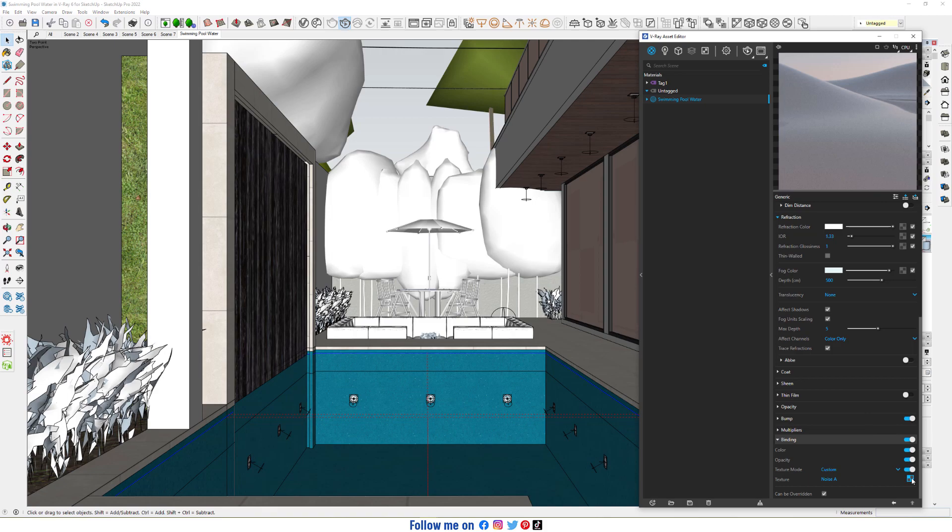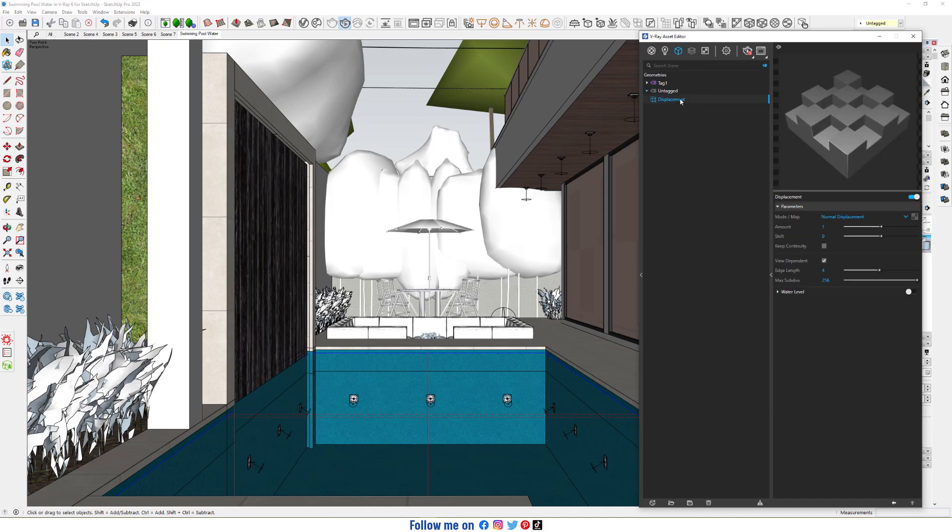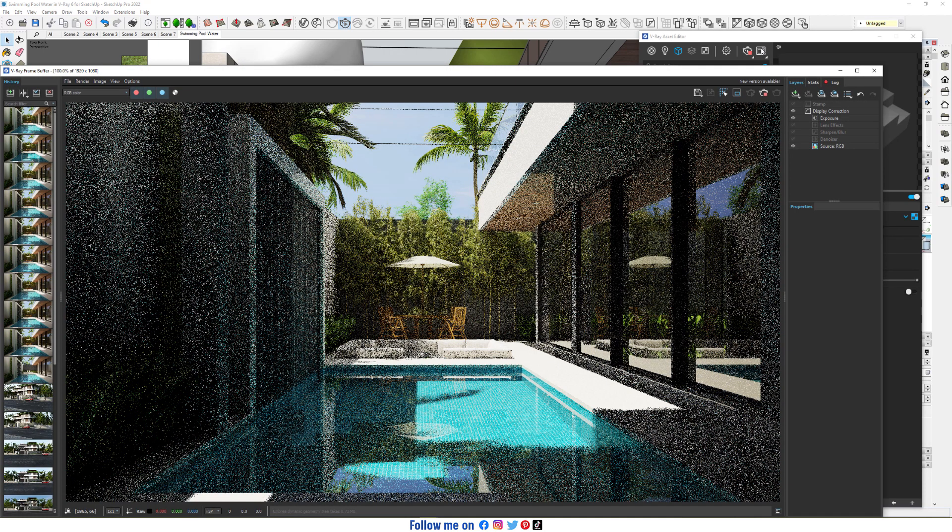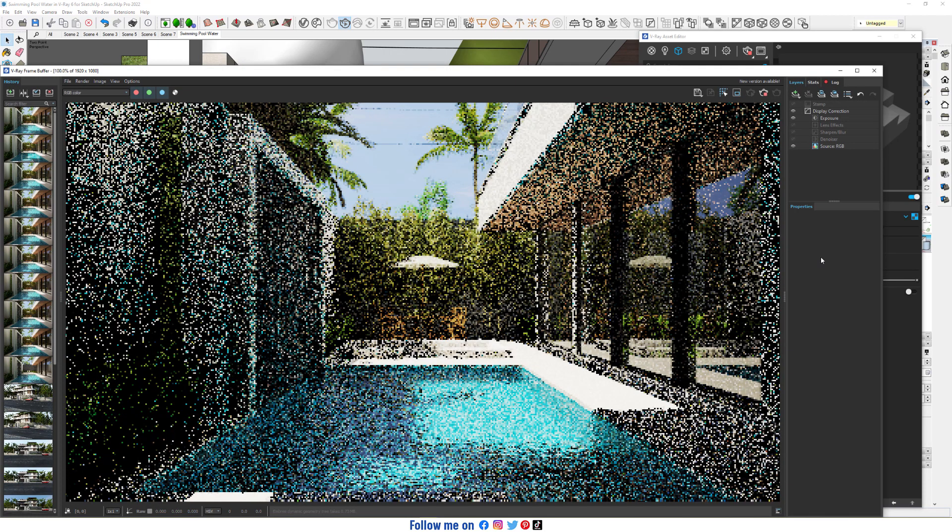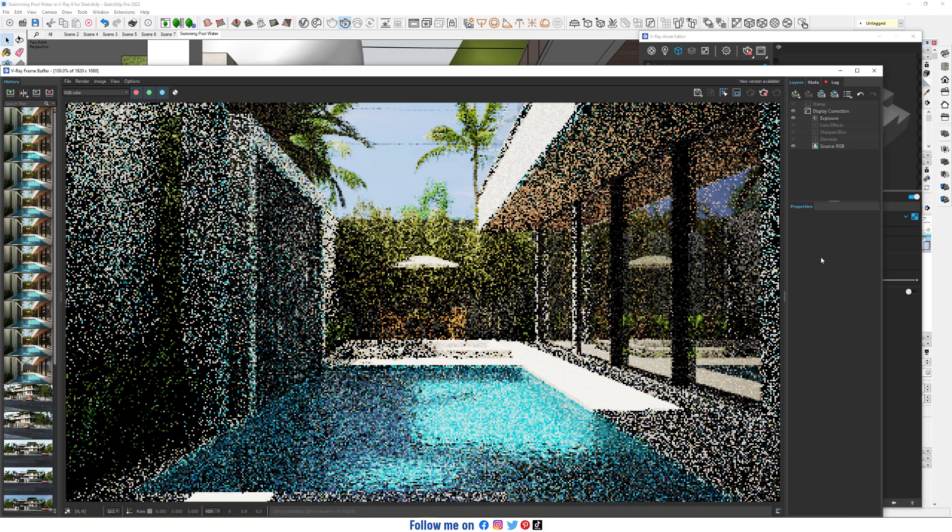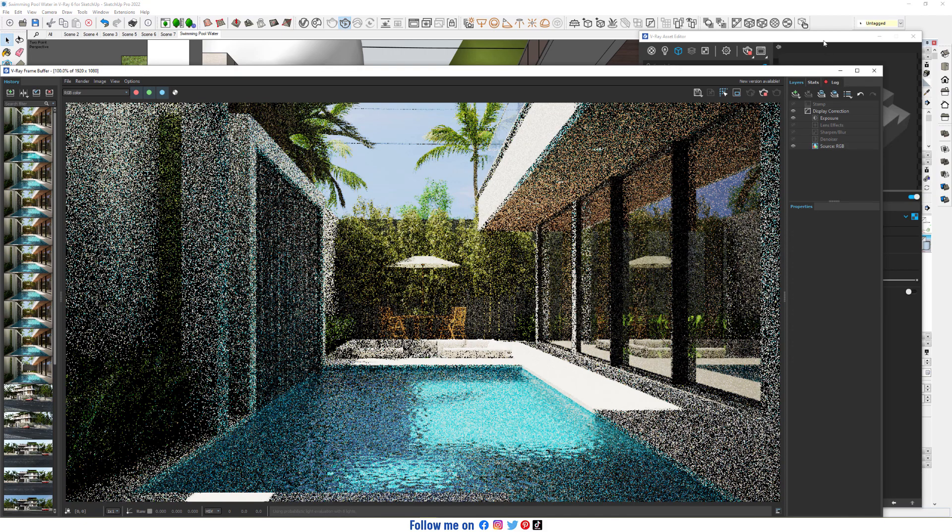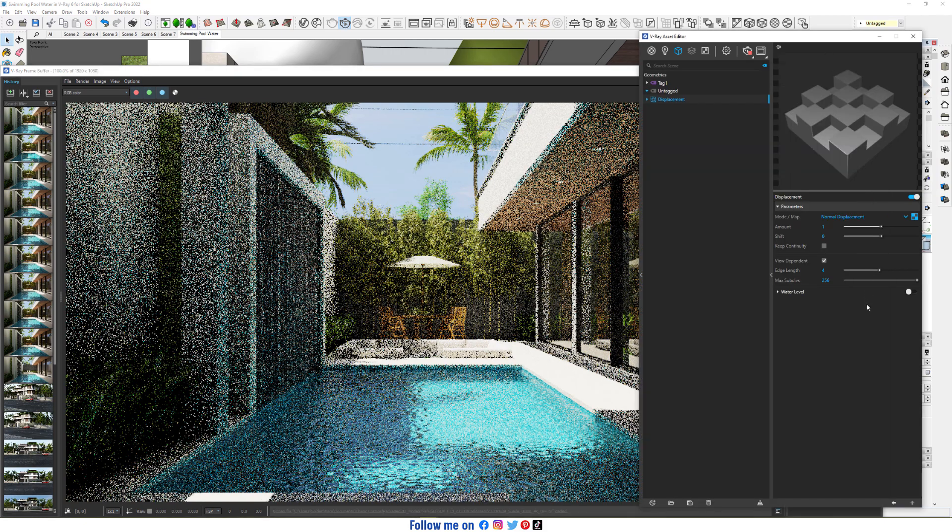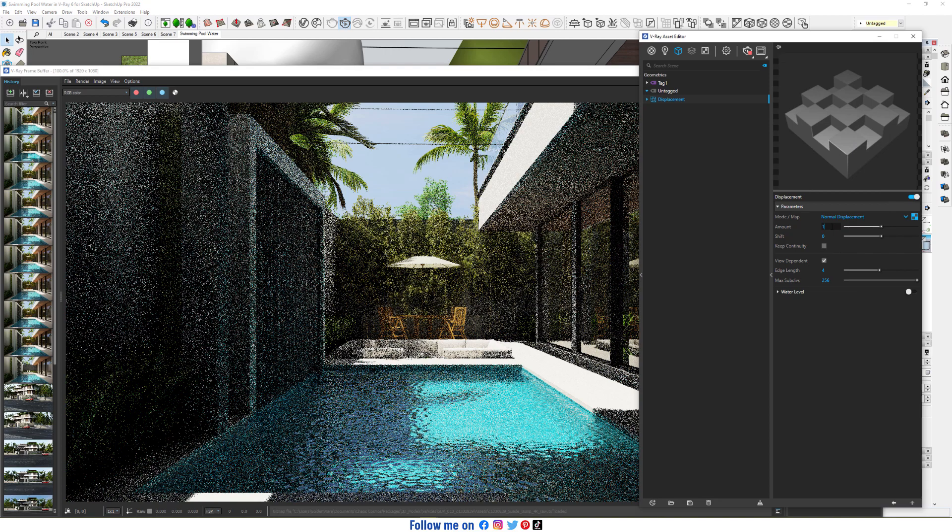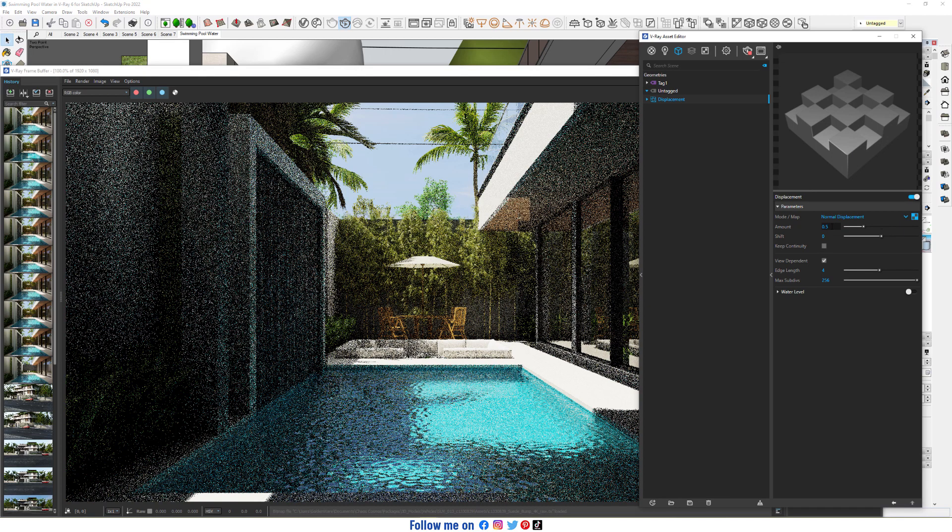Copy texture from here, and in displacement paste it here. Paste as instance. Reduce amount to 0.5 and increase map sub divs to 2048.